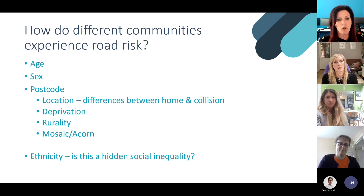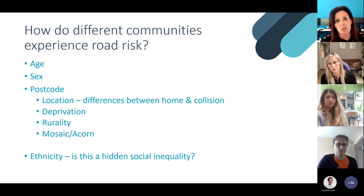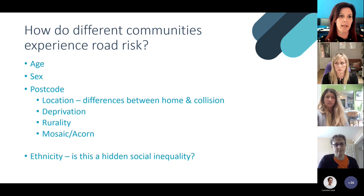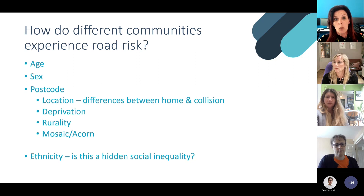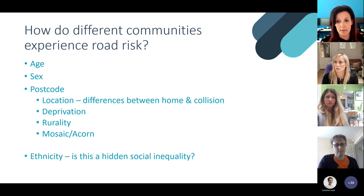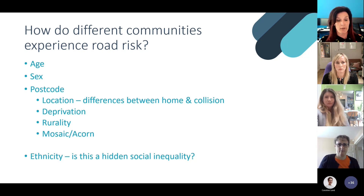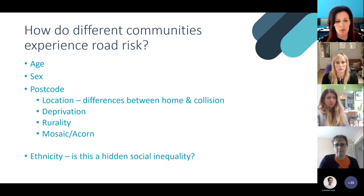Those of you familiar with Stats19 will know we have access to some socio-demographic data which helps us understand who's exposed to increased risk on the road. We can analyse sex and age data, use postcode information to look at differences between crash location and where the casualty or driver lives, explore deprivation levels of home locations, and use socio-demographic profiling tools like Mosaic and Acorn.